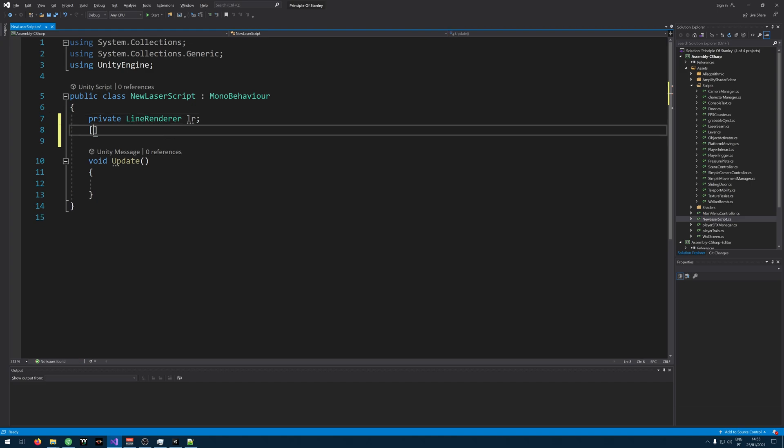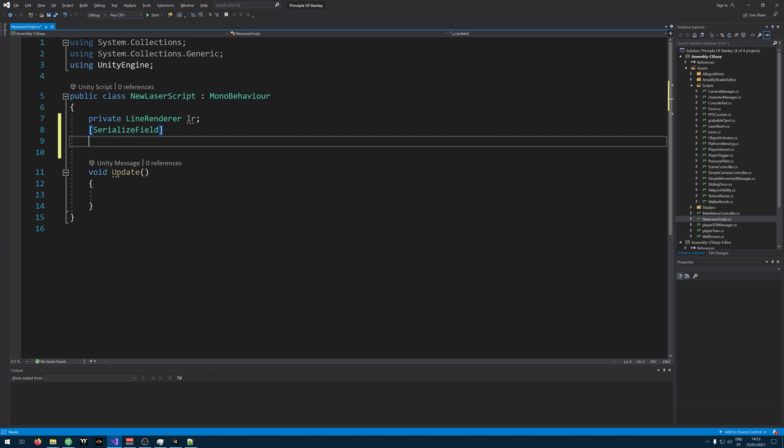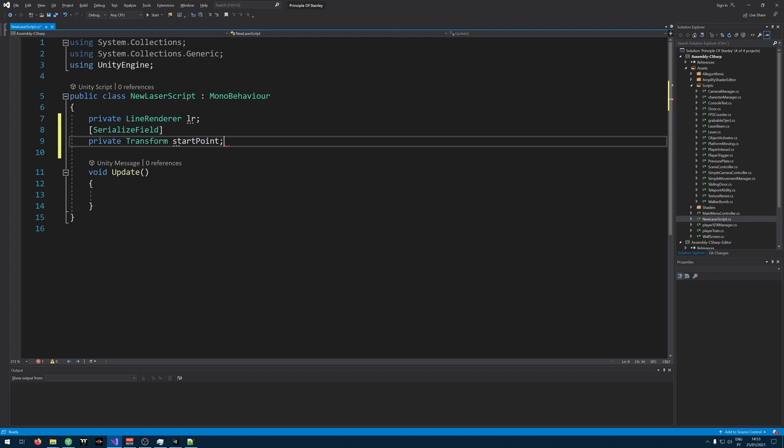Let's create a serializable field, a private transform and a start point. This will be the point where the laser starts.